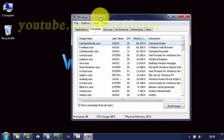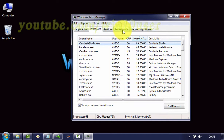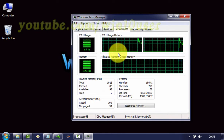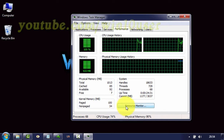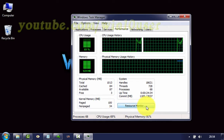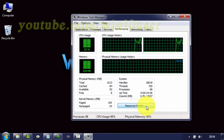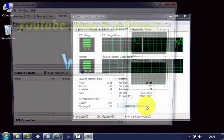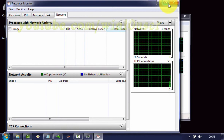In Windows Task Manager, click the Performance tab, then click Resource Monitor. Next, click the Network tab.